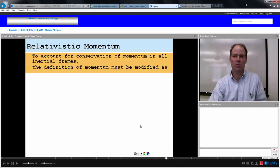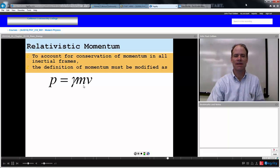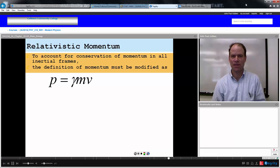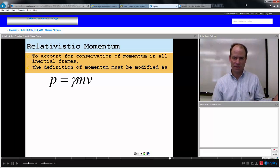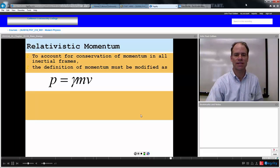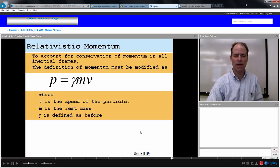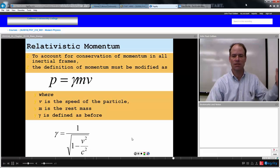To account for conservation of momentum in all inertial frames, the definition of momentum must be modified. Our relativistic momentum is now gamma times mass times velocity — not just MV, but gamma times MV. For most everyday situations, gamma is one, so momentum is just mass times velocity. But in relativistic terms, momentum is gamma times MV, where V is the speed of the particle, M is the rest mass, and gamma is one over the square root of one minus V squared over C squared.